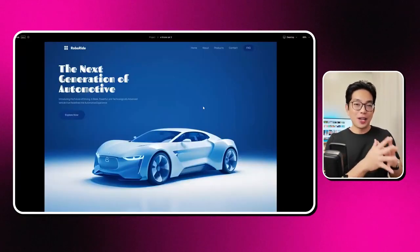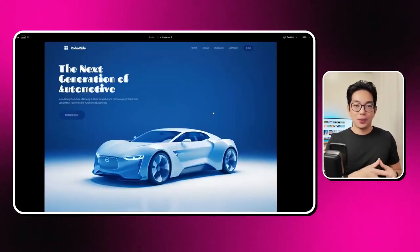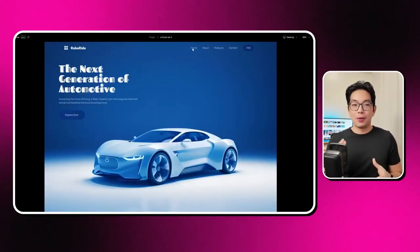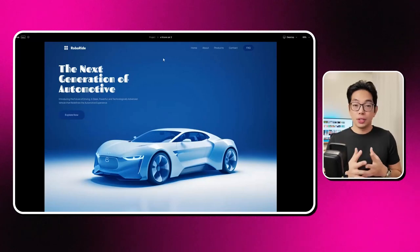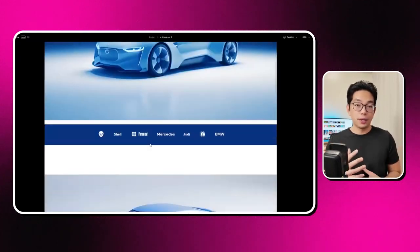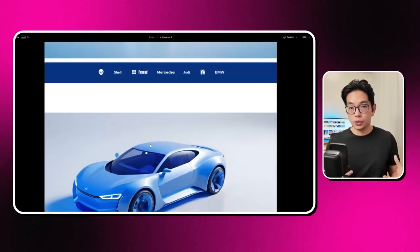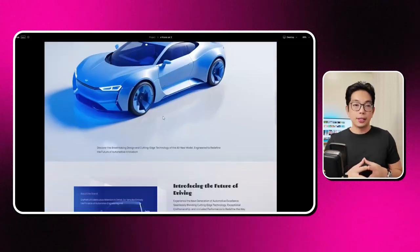It's created a section around home, about, inventory, contact, and appointments, which is pretty good because I told it that its goal was to book appointments for showings.